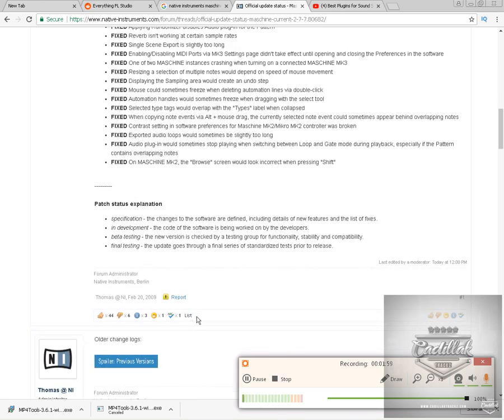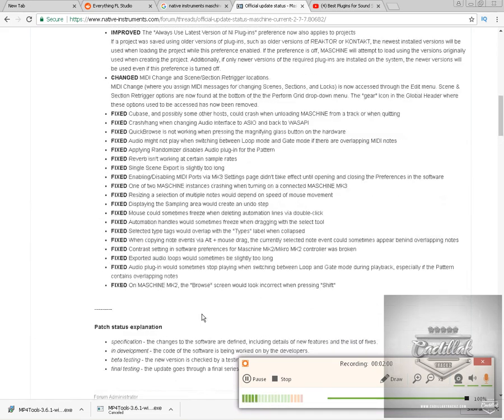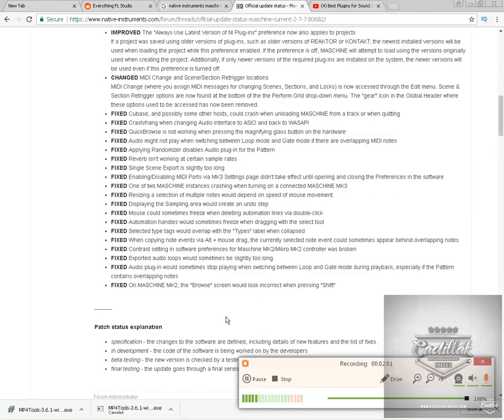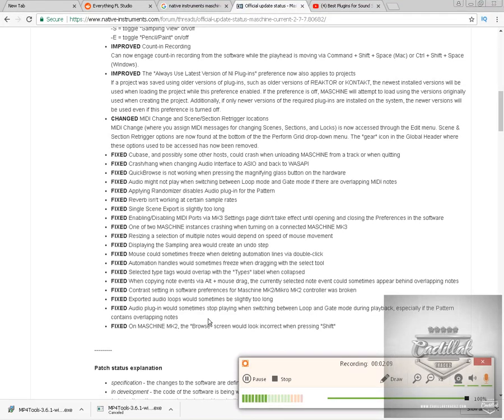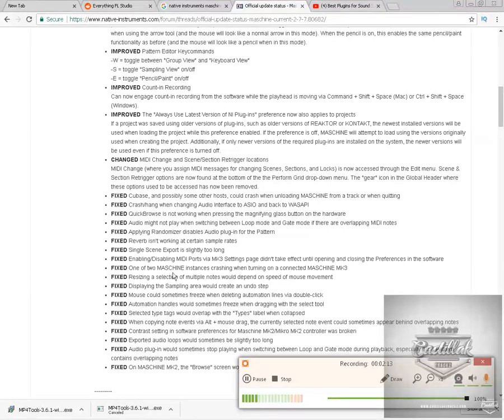So I'm really excited to go ahead and download this. You need to download this new update in Native Access. It's got the new previews you have to download. So you need to go on your Native Access and download that. Just go over here.